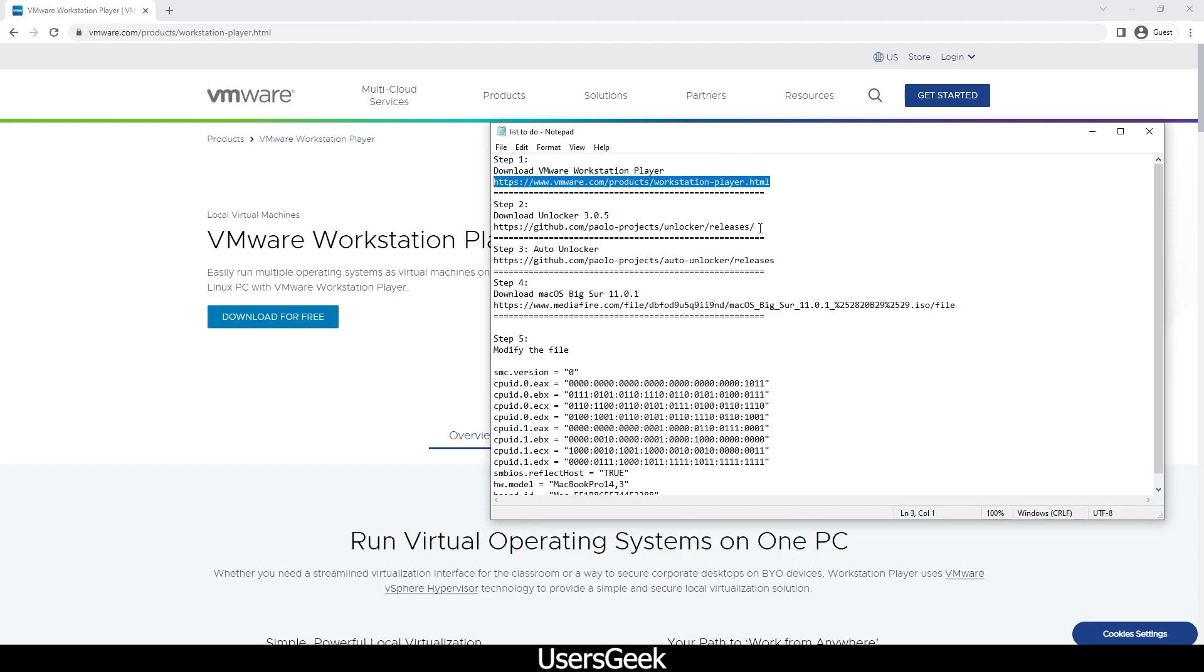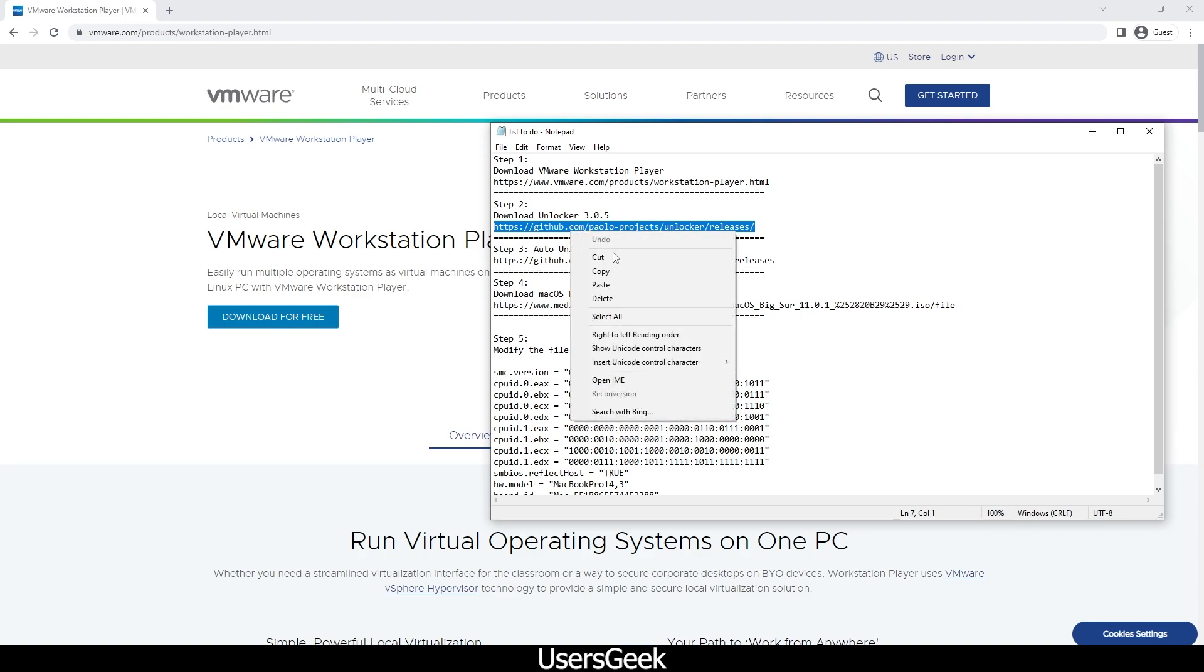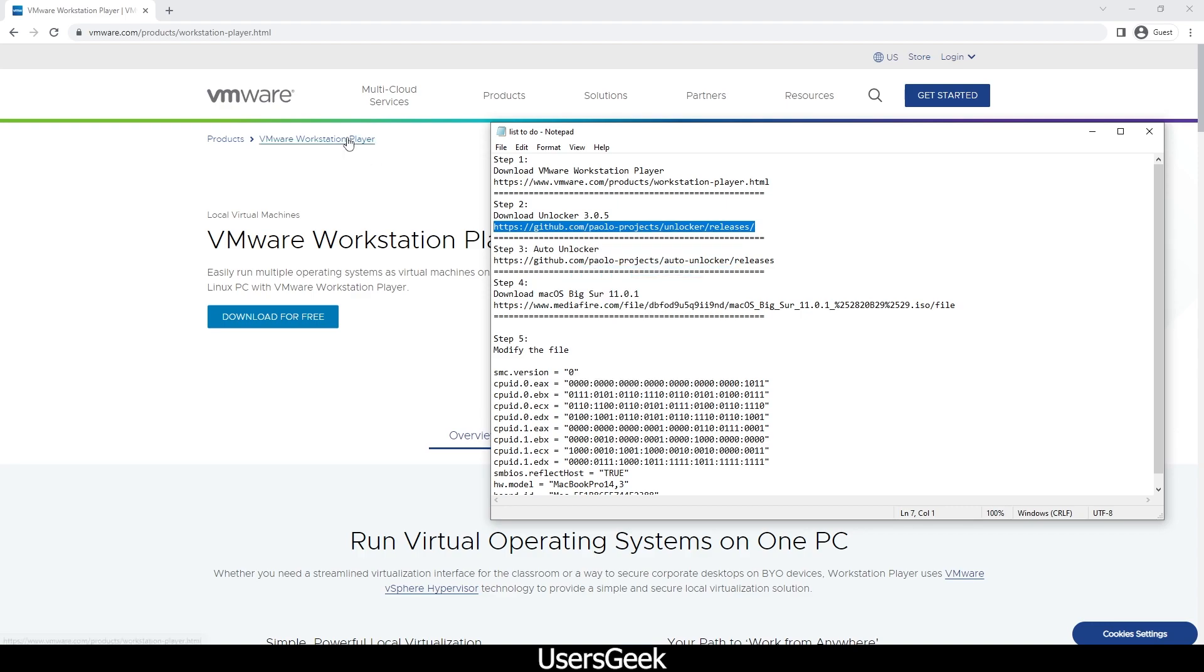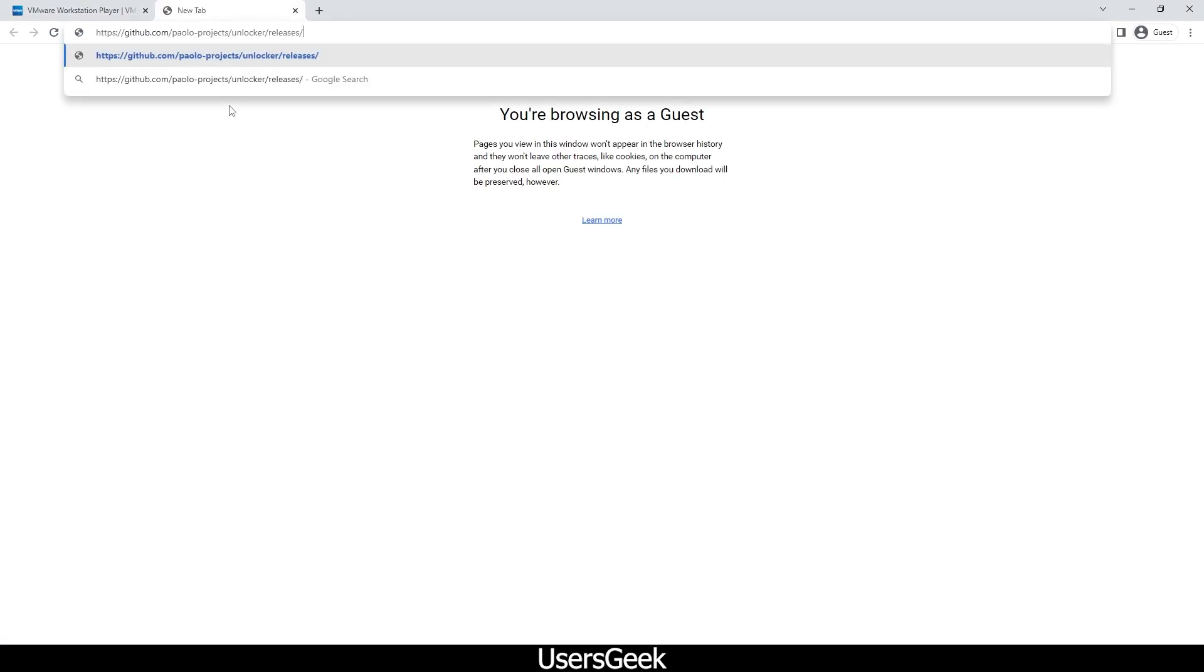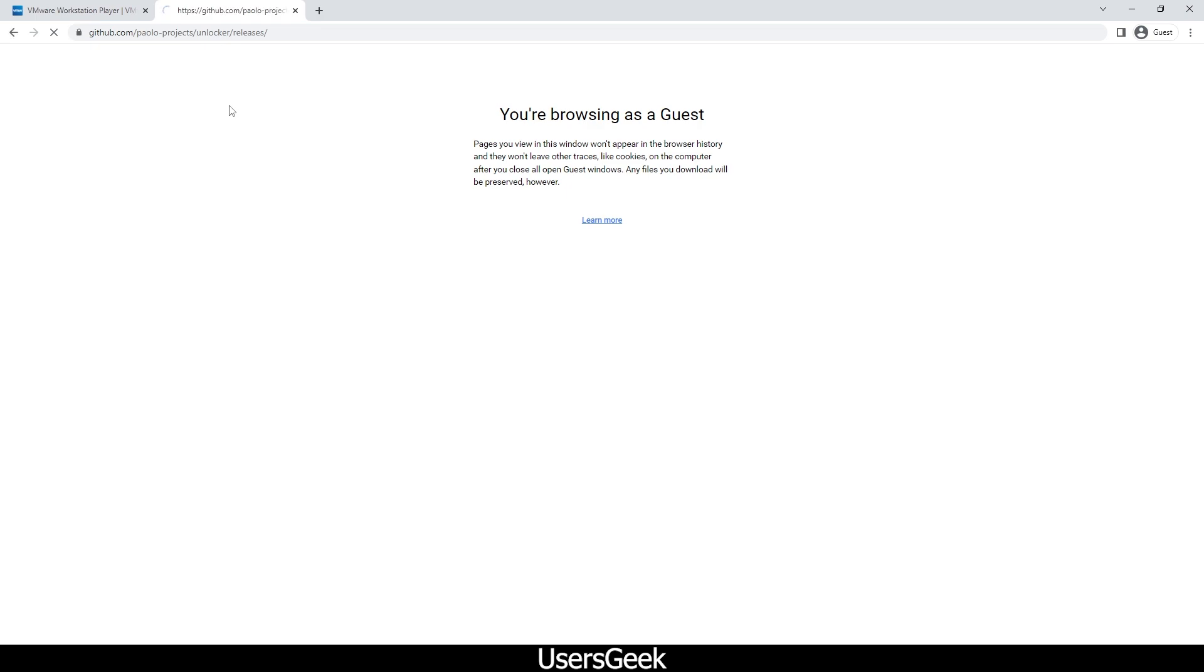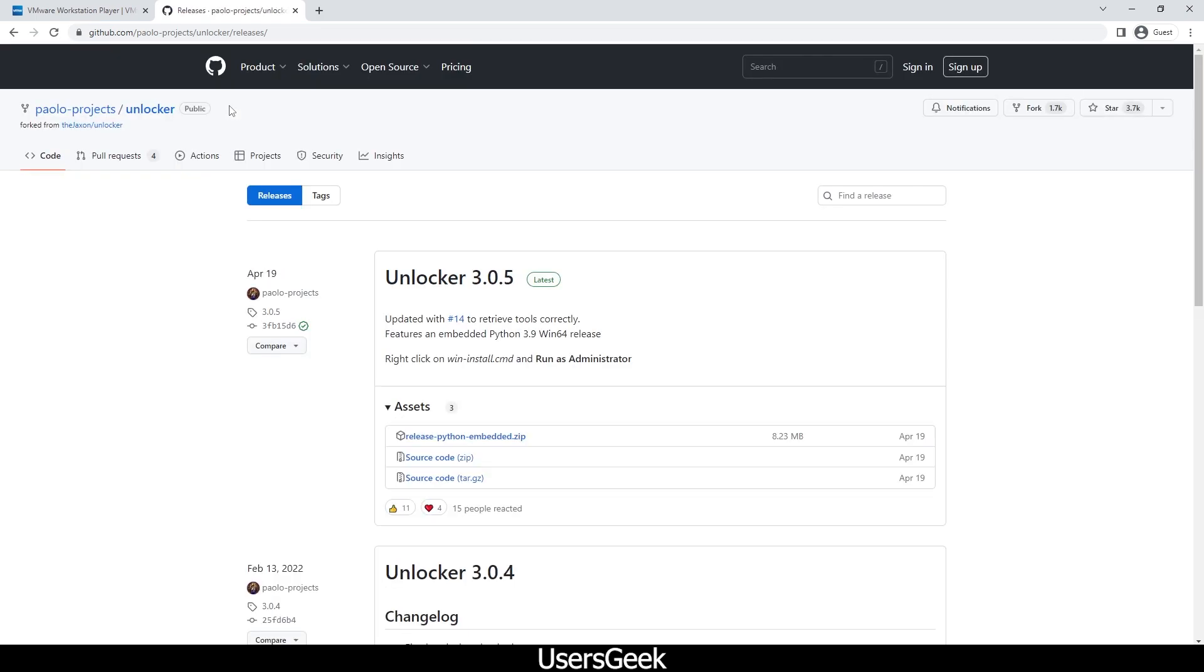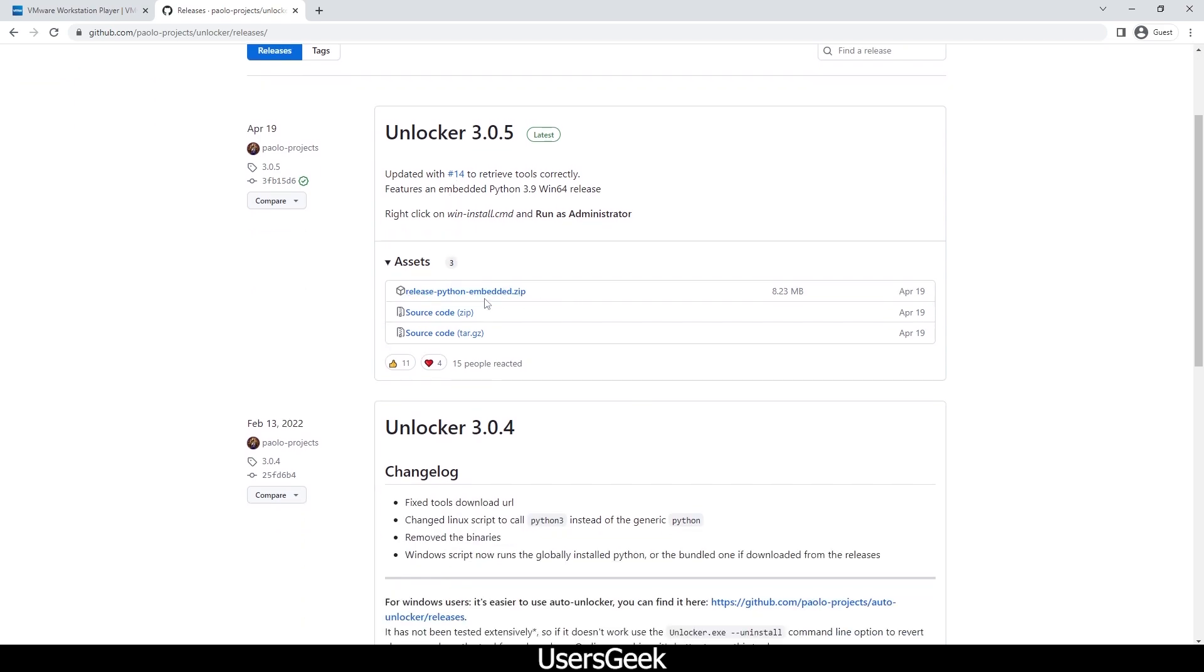Then we have to download the Unlocker. What it does actually is when you try to install Mac on VMware, it will unlock it to make it basically work for the macOS operating system. You have to download the release Python embedded zip.